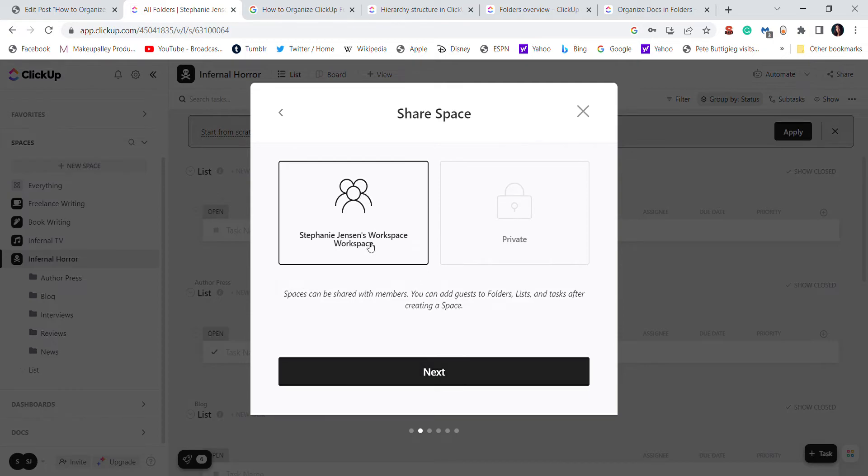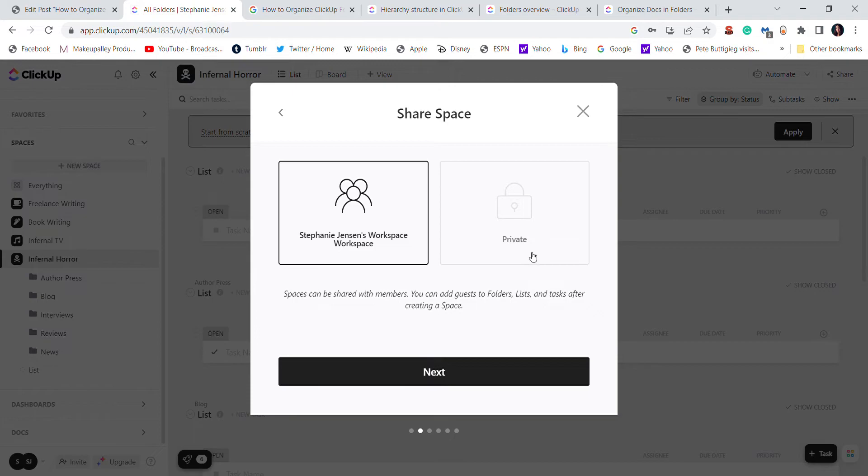If you have a multi-member workspace, then I suggest using this general space. Or if you're just going to use this for yourself, click private. I am the only person on my space, so it really doesn't matter.